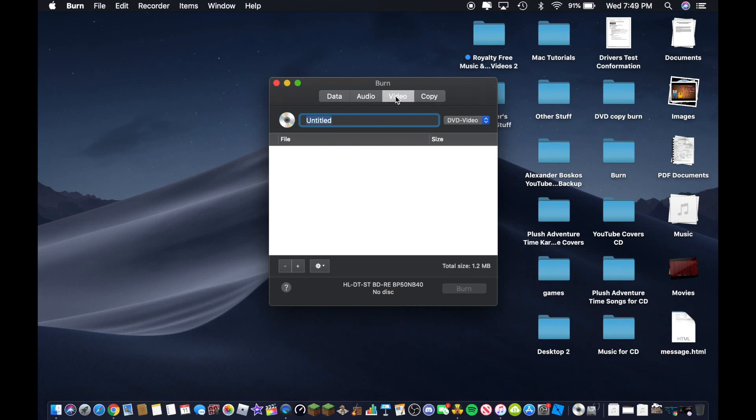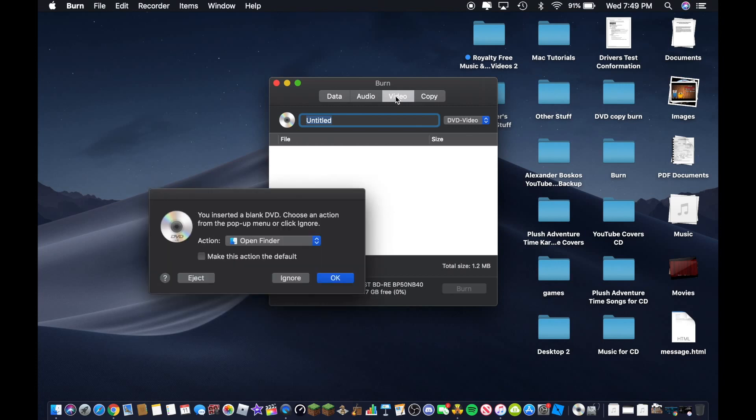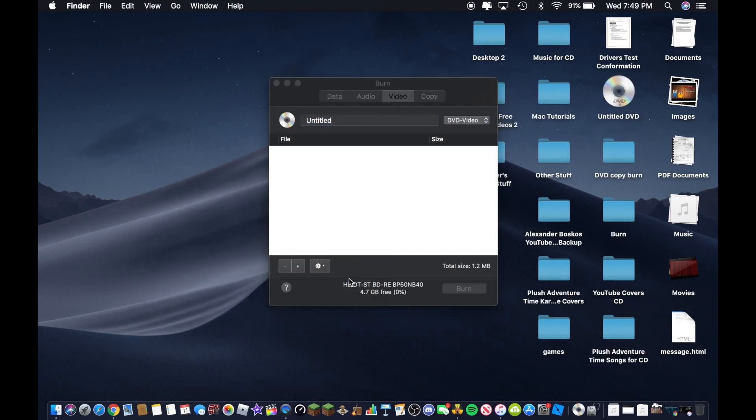So go ahead and insert your DVD-R. Make sure it's an empty disk. So go ahead and put the disk into your drive. If you don't have a drive on your MacBook or any Mac, then you can go ahead and buy a drive from Best Buy or Walmart.